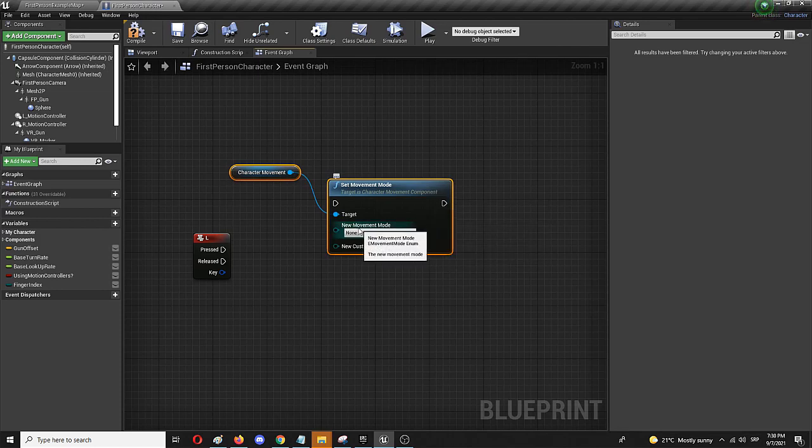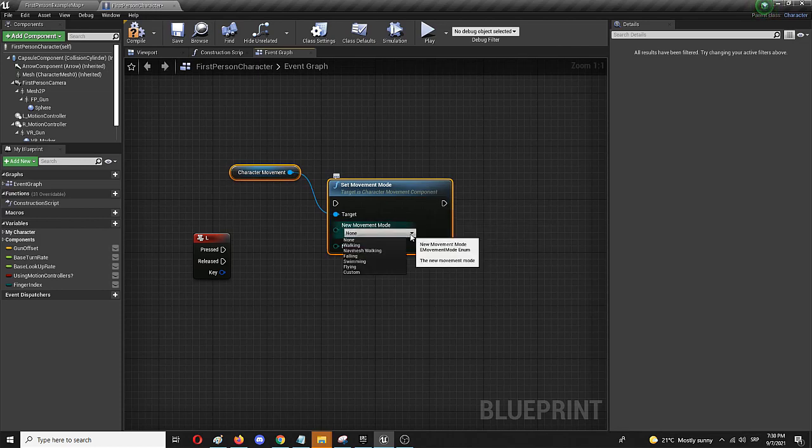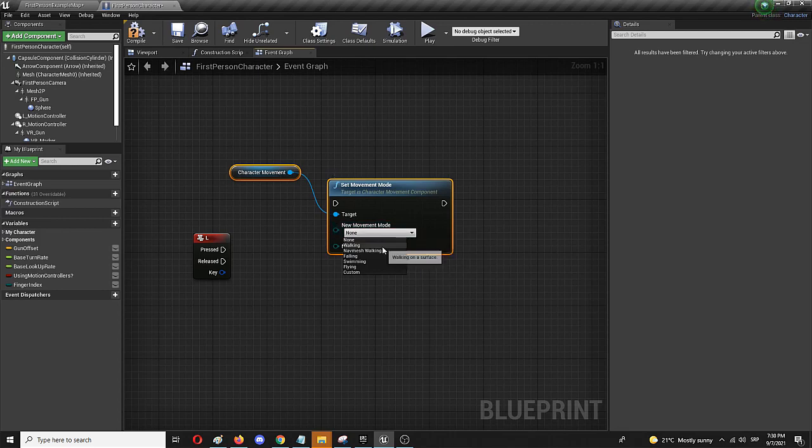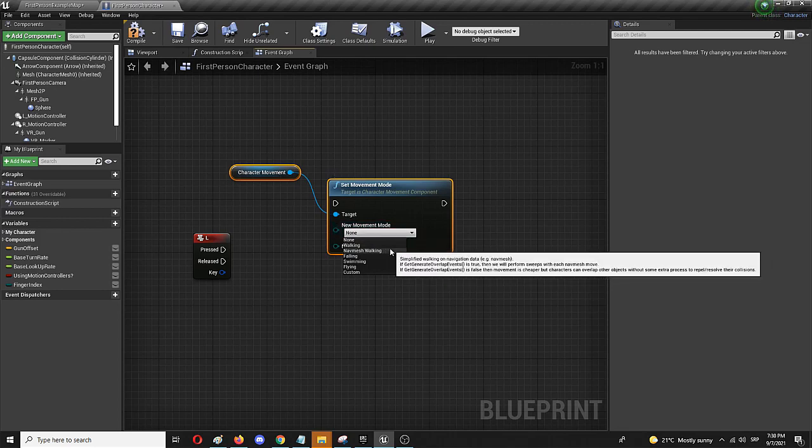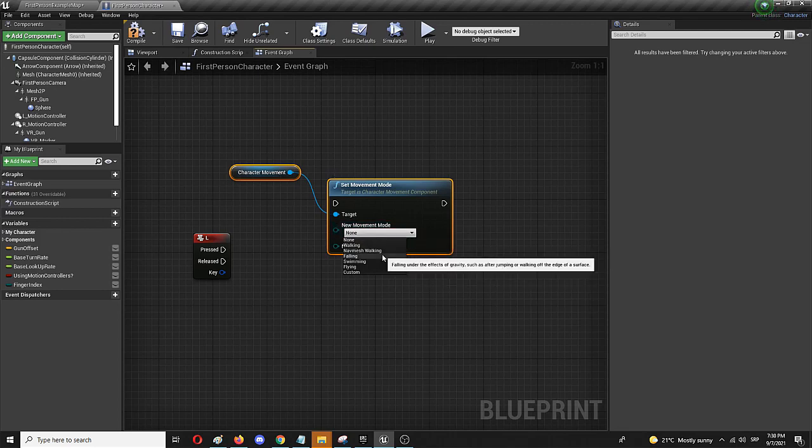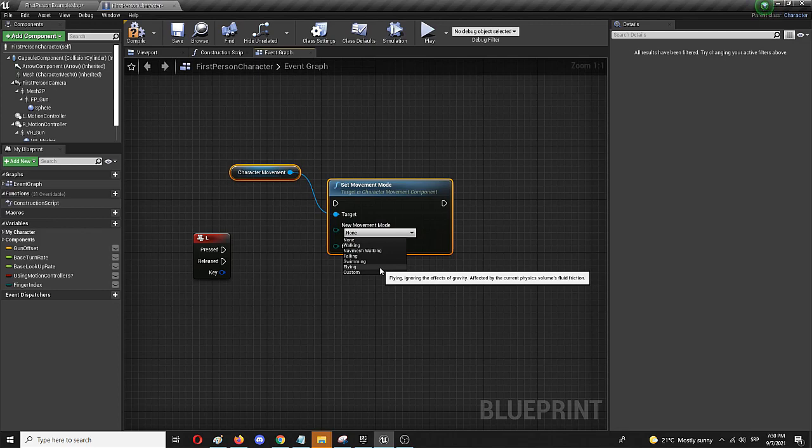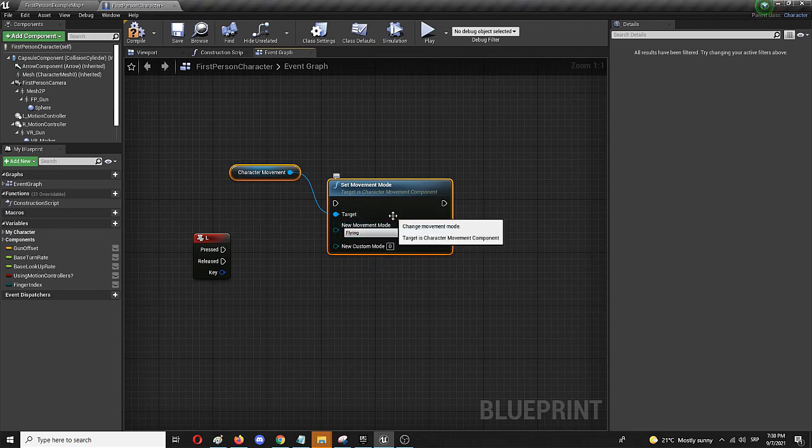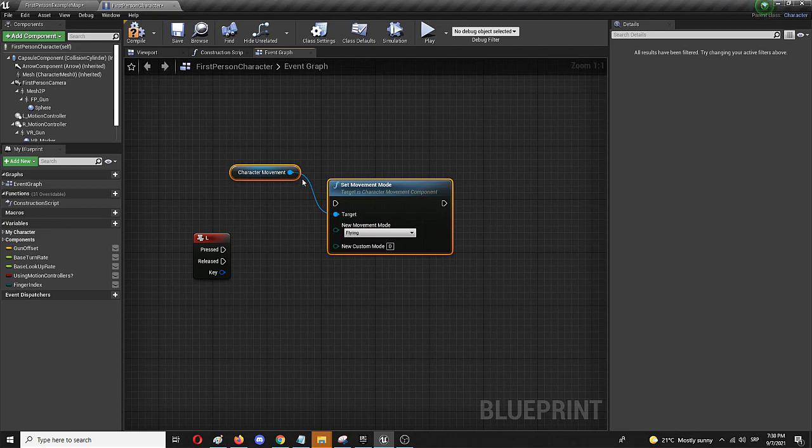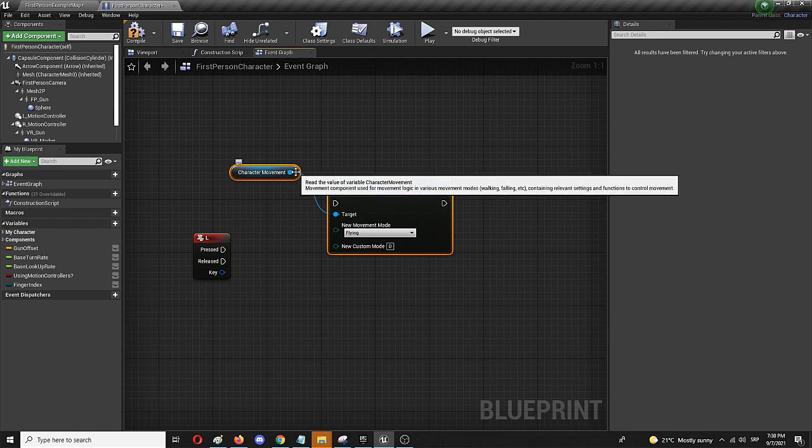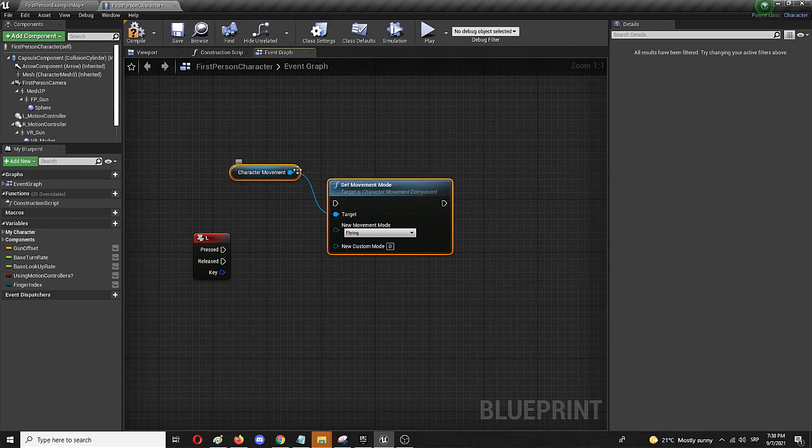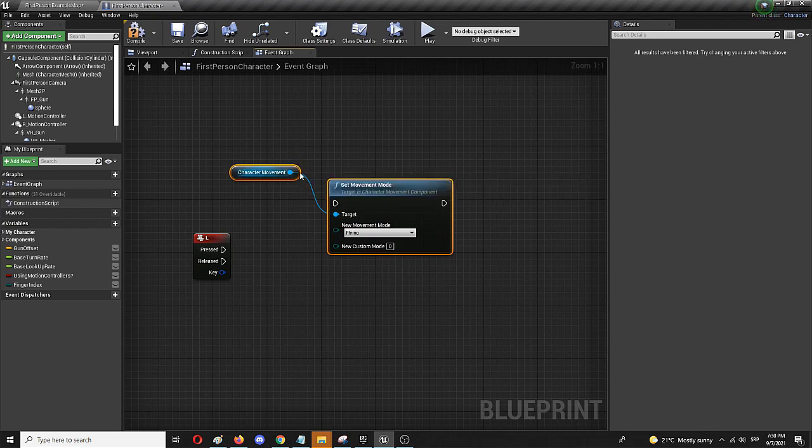Now new movement modes are actually the thing that we are going to use here. And you have several which is walking, mesh walking, falling, swimming, flying. And we are going to use flying. But in this option flying is going to be only in two dimensions. It's not going to allow you to move through the Z dimension up and down. So it's going to be only side to side and front and back.